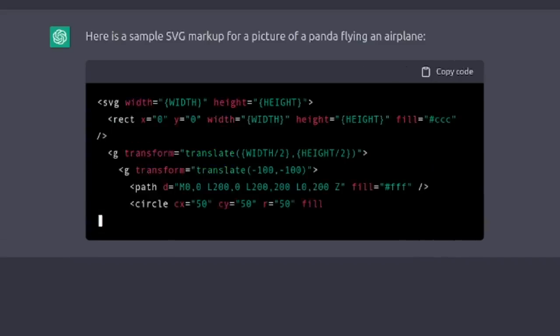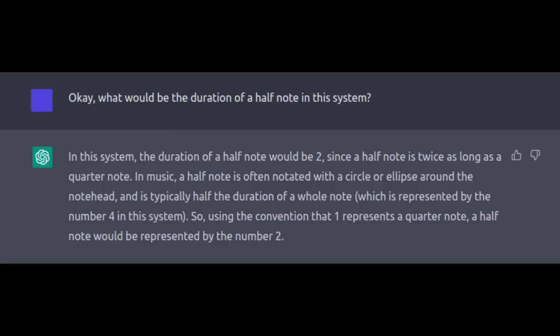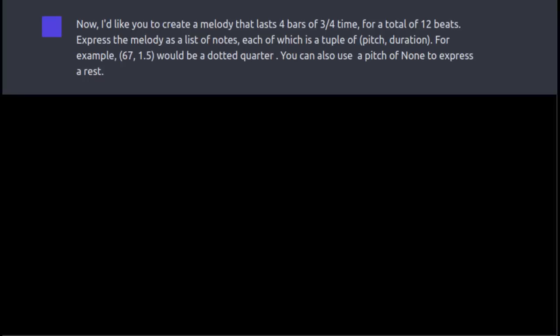So I had to know: can it write music? To get things started, I had to define some conventions — use MIDI pitch values, and write durations as a fraction of a quarter note. When asked how long a half note would be, it answered correctly. Now it was time to start composing. I asked it to write a four-bar melody in 3/4 time and express that melody as a list of notes, each of which is a tuple of pitch and duration. I also let it use a pitch of none to express a rest.